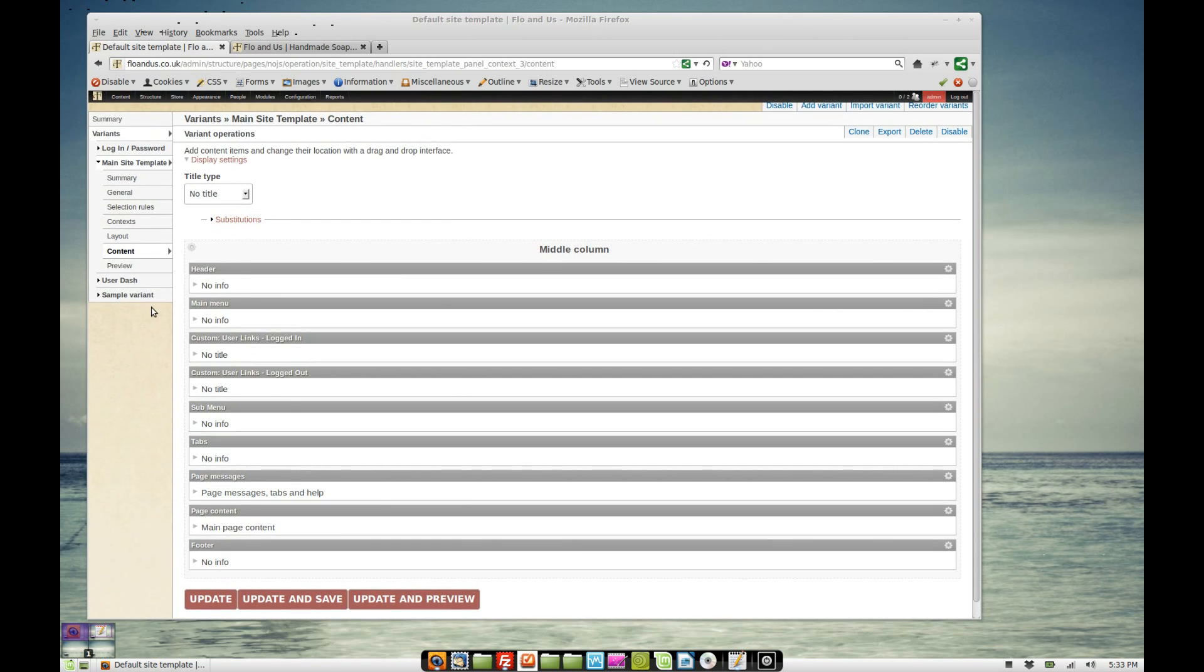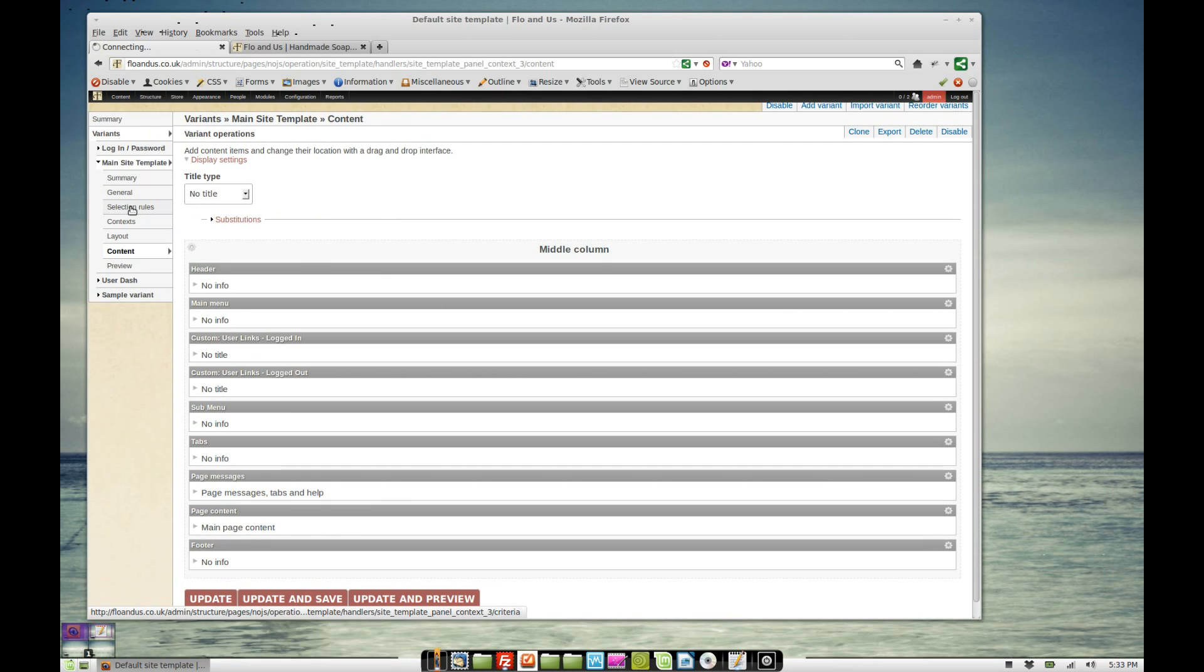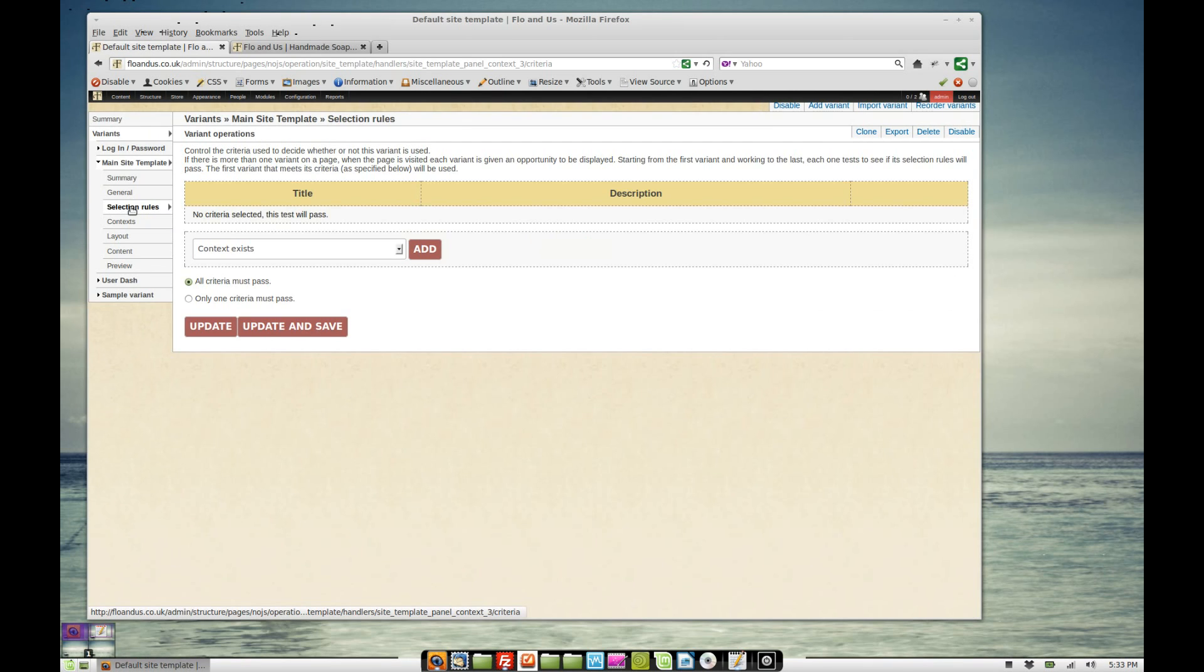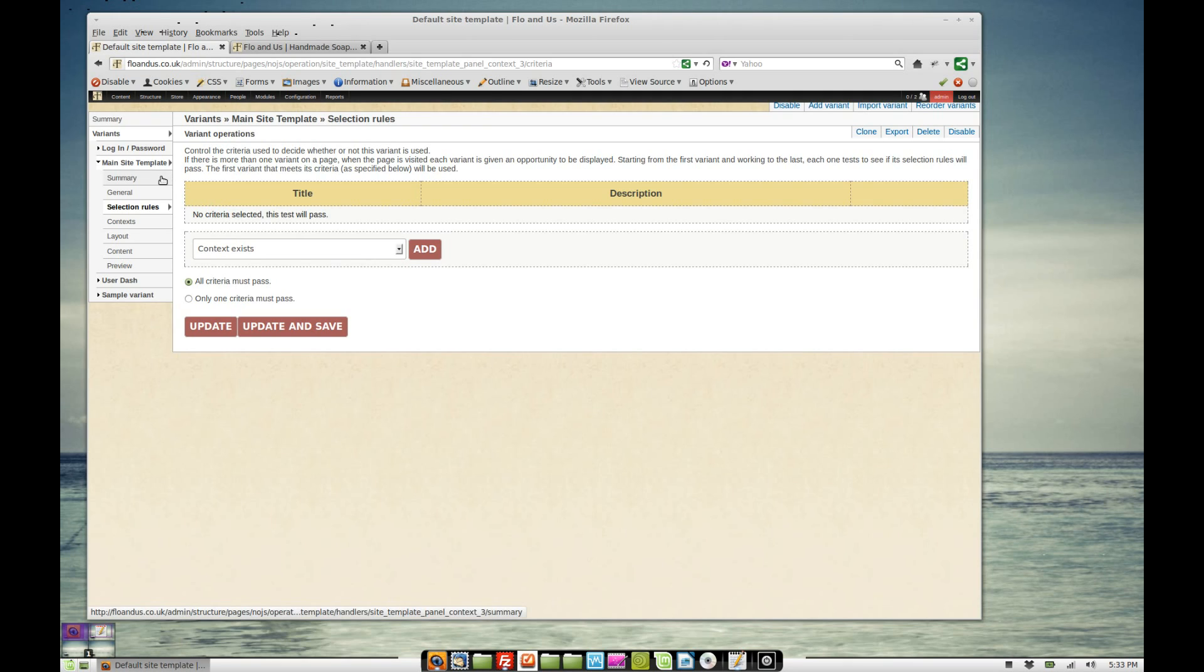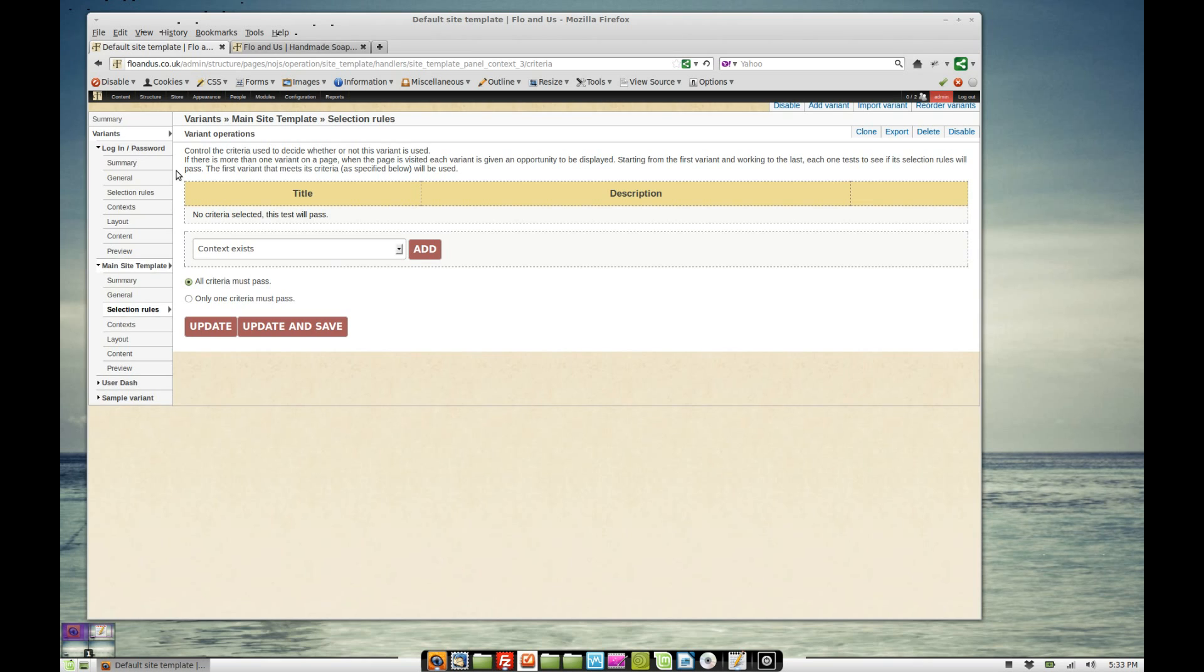So we've got the main site template. If you click on selection rules this chooses when this template is selected. There are no selection rules there because I want this template to be used on every single page. Now I do want a different template for the login and the password and the password recovery pages and that is this template here.